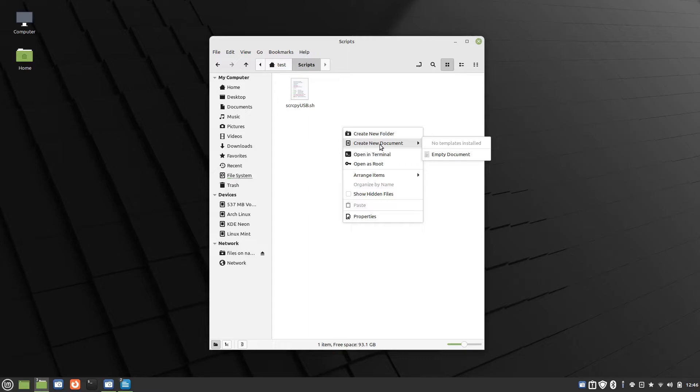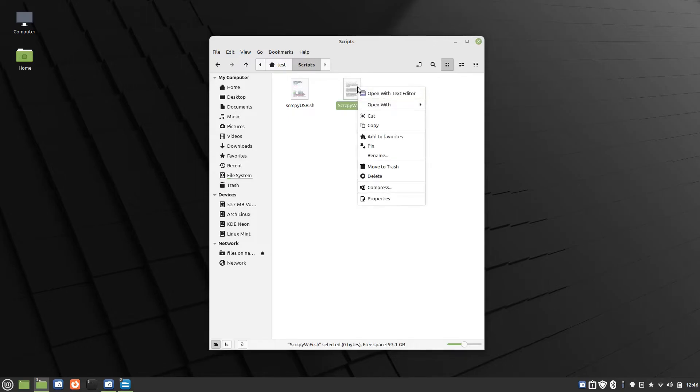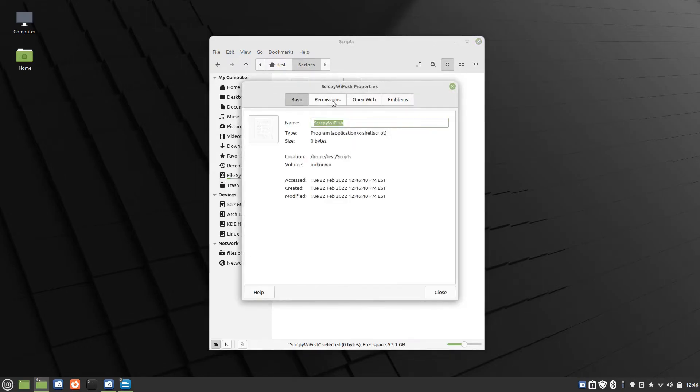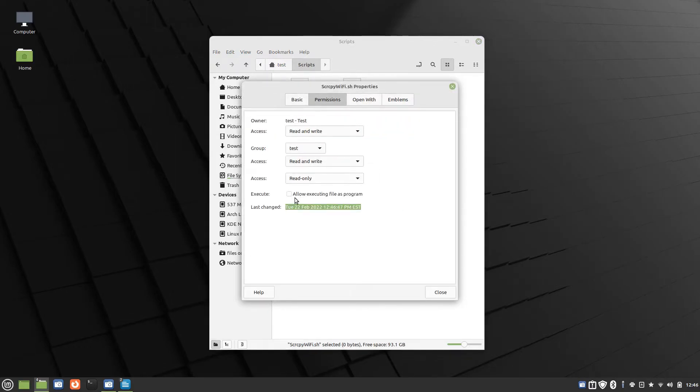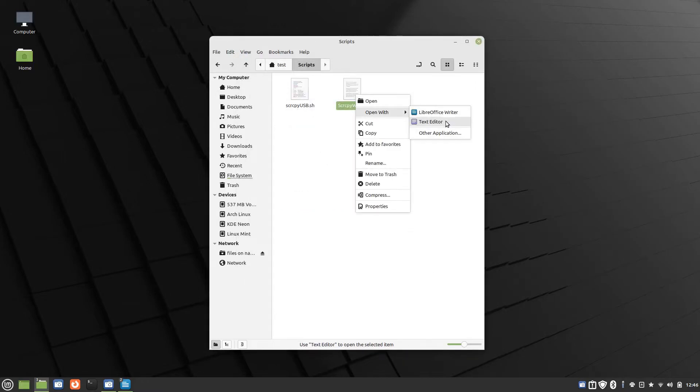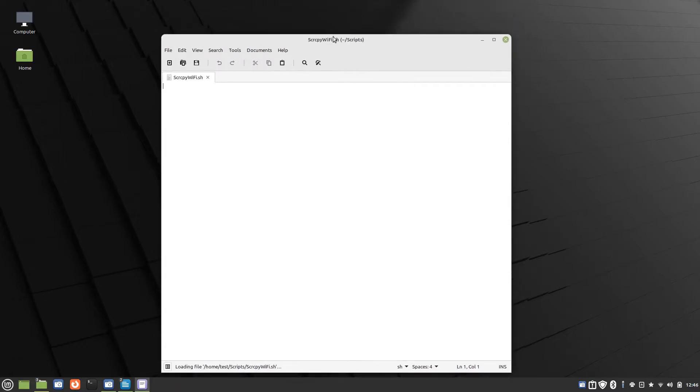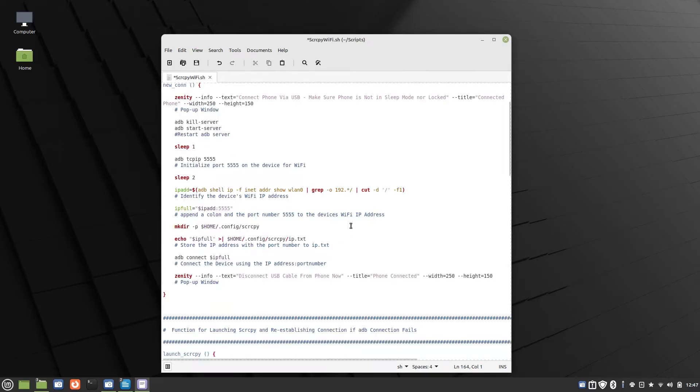Let me show you the script. Create new document, empty document. We'll call this one SCRCPY-WiFi.sh. Again, go to properties, permissions, check Execute File as Program. Open with the text editor. And then let's copy the code.